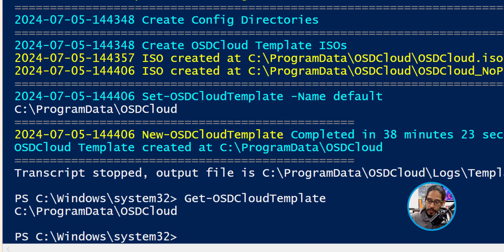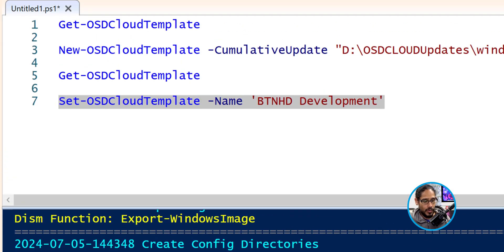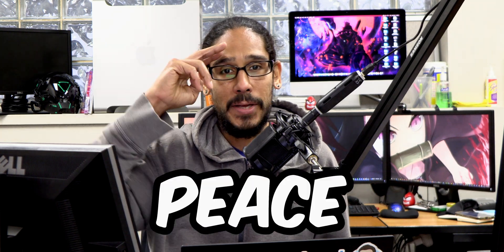If you want to revert back to your production or development template, you're able to run Set-OSDCloudTemplate with a parameter of name and the name of your cloud template — this is the one that I want it to default into. And that's it. Hopefully you guys enjoyed this video and I catch you guys on the next one. Peace out.